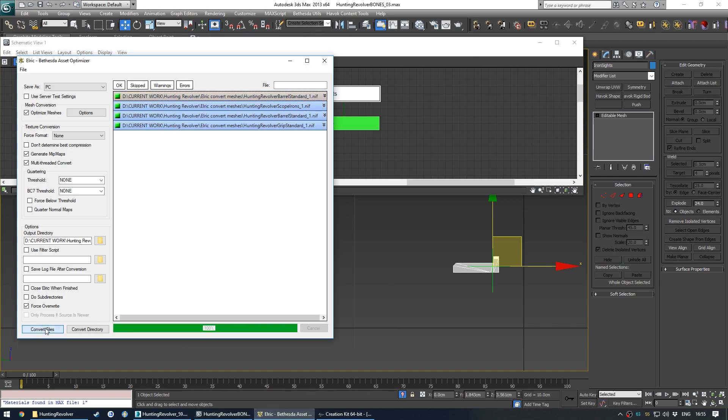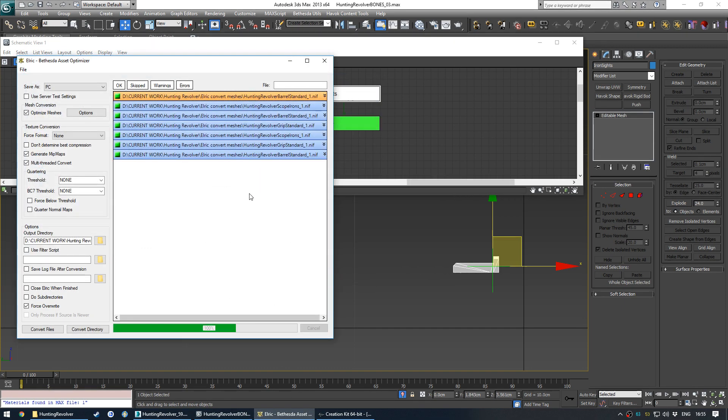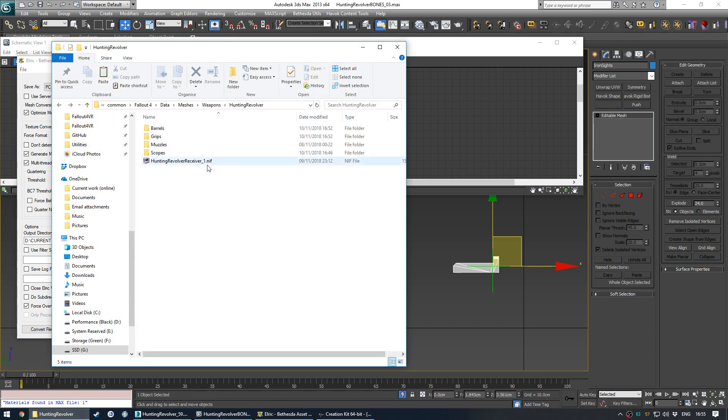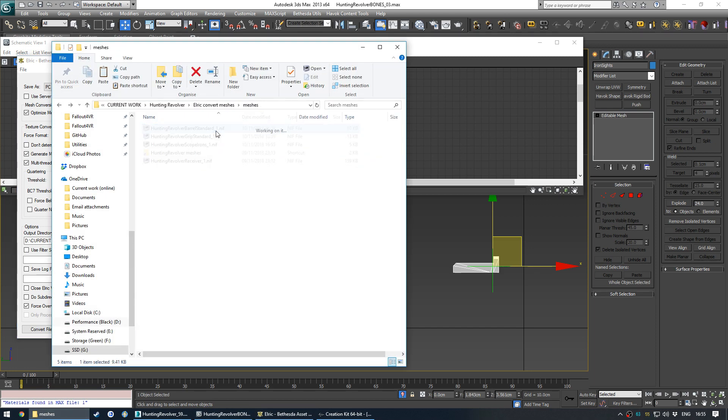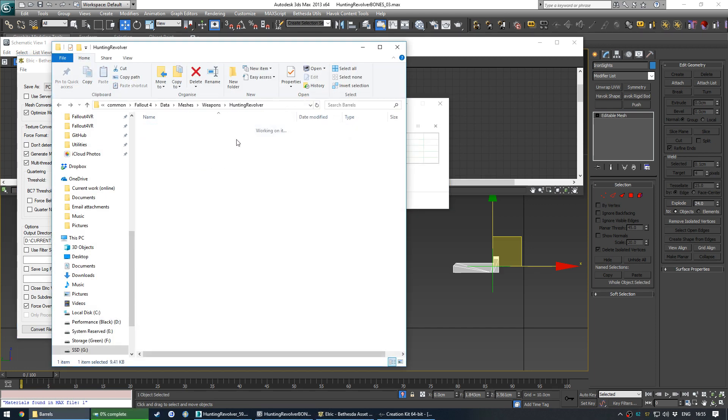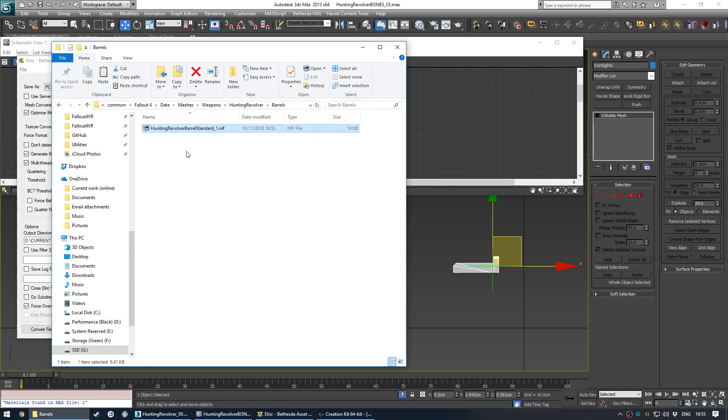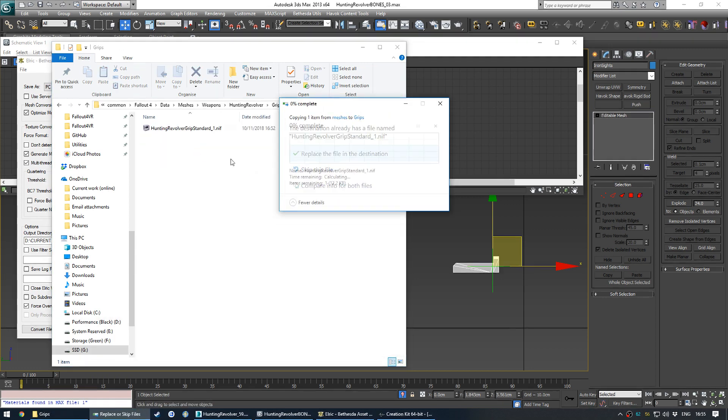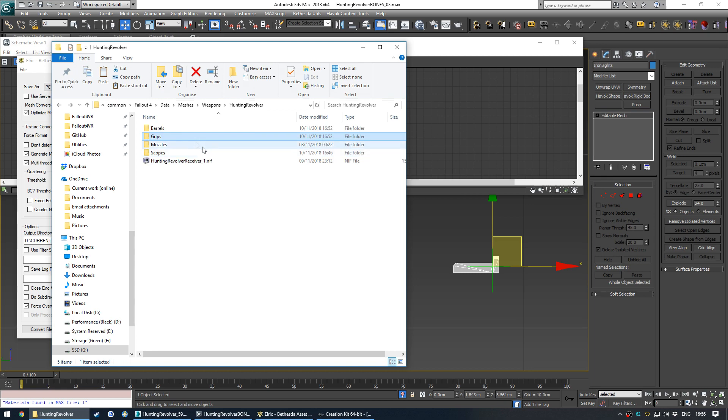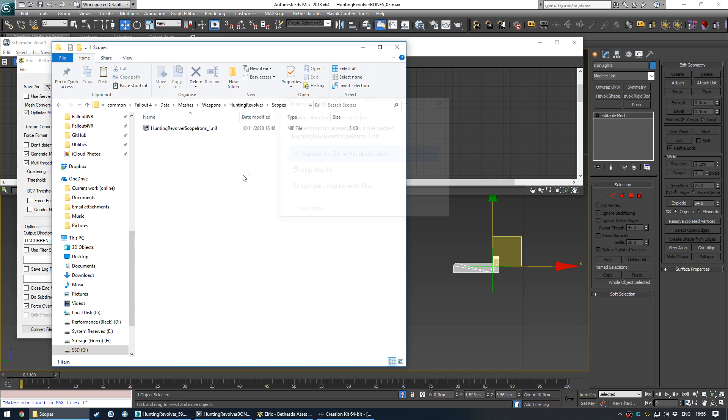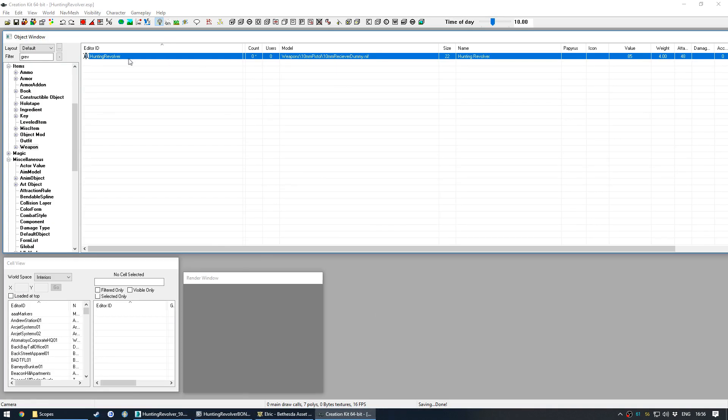Go back to Elric and then we're going to convert the last three nifs because I just changed and edited three nifs. Back to the export. Let's do barrel first. Right, back, back, back, grip standard. Going really fast now because you know what I'm doing. Back to the creation kit. Double click.